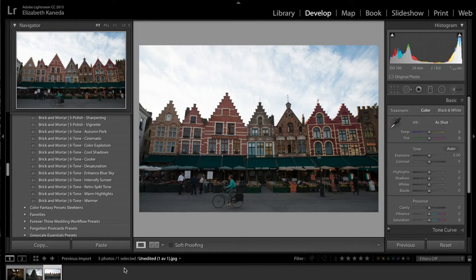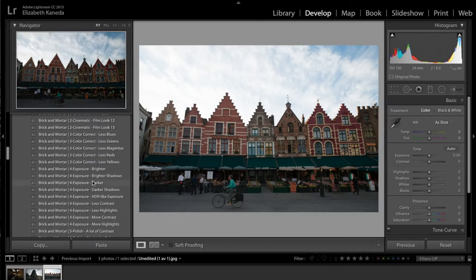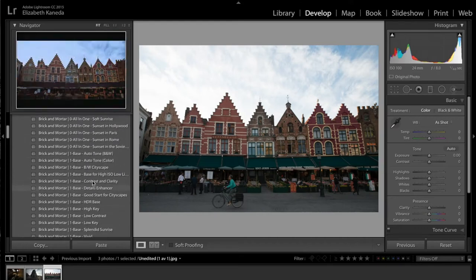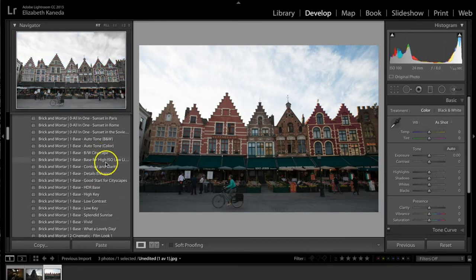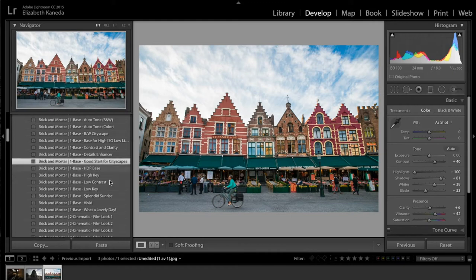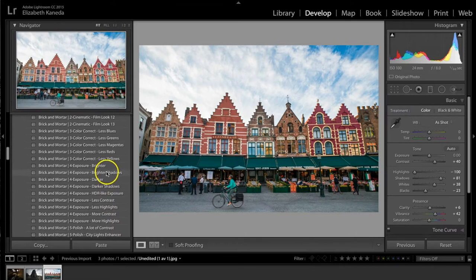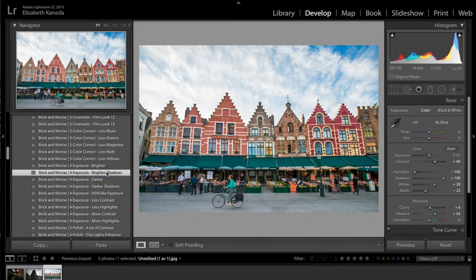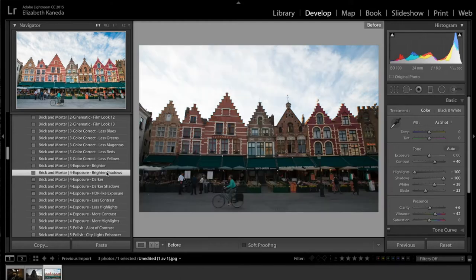When you're dealing with light, the best place to start is either with your base presets or your exposure presets. I'm going to start with the base presets for this photograph — the good start for cityscapes preset. As you can see, that's already added a bunch of contrast and light to the photograph and enhanced the color. The next place I'm going to go is to my exposure presets so I can brighten the shadows. I've only applied two presets but already you can see it makes a huge difference.